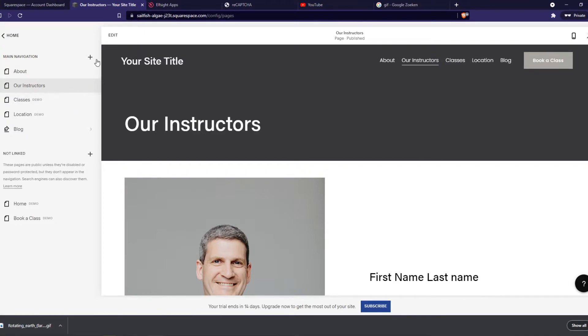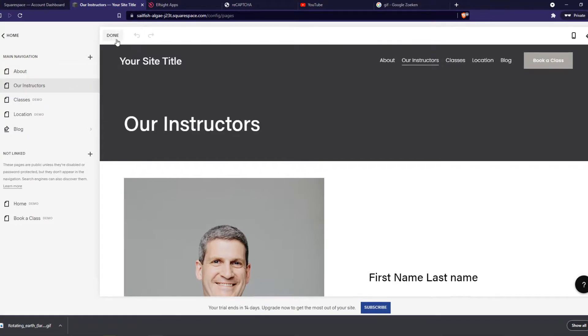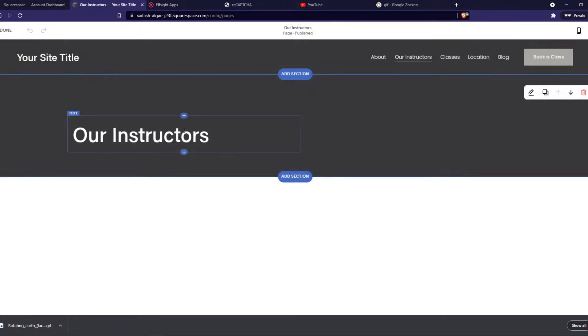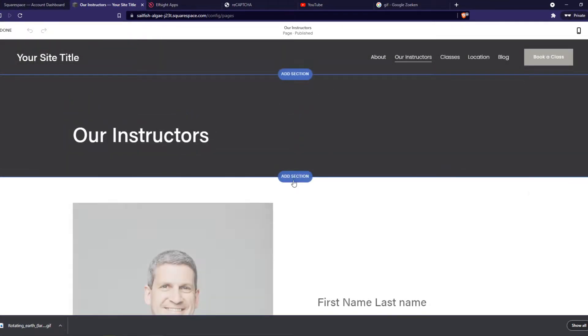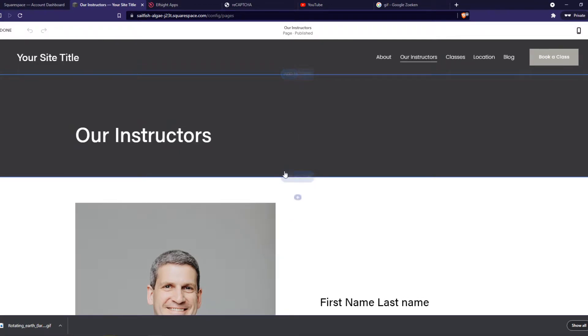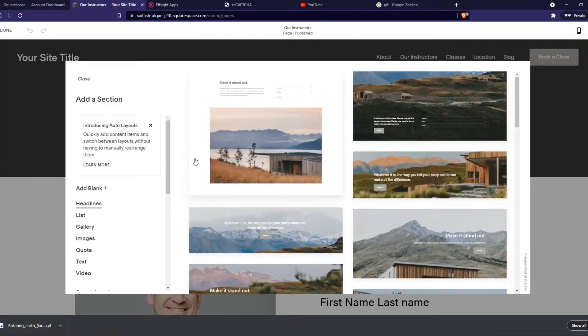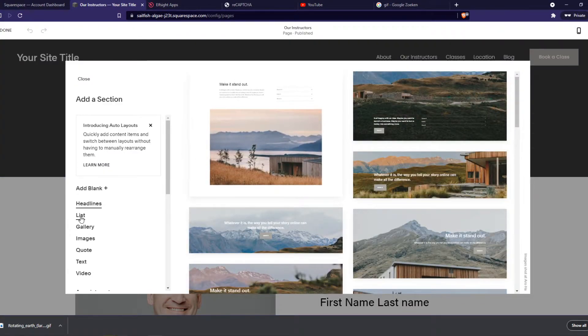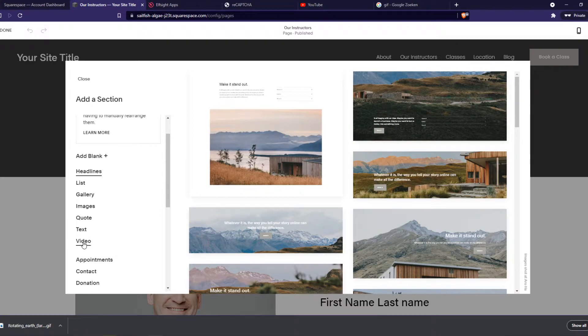So I'm going to do this one and then hit edit at the top. Now we want to add a section, or if you already have a section you want to add it. And now we want to select image.